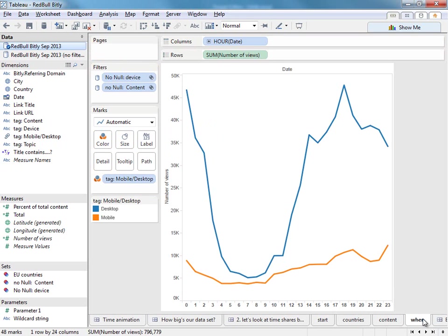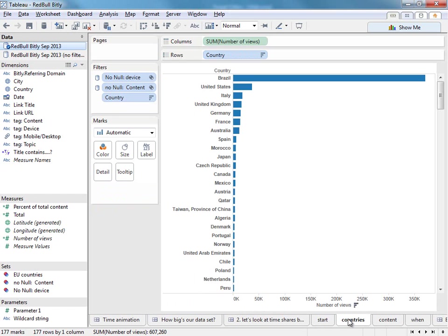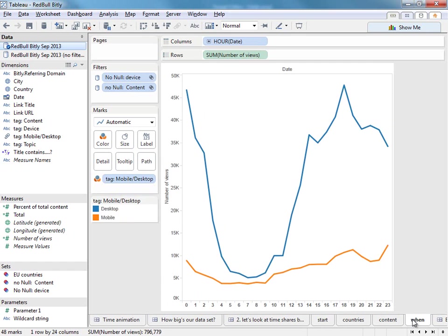So I've asked a few questions. I've got a map of all the everywhere in the world. I've got a bar chart showing which countries have the most views. I've got a tree map of content. And I've got a time series saying well what time of day do people watch Red Bull's content.